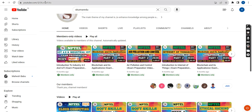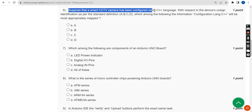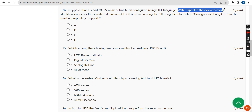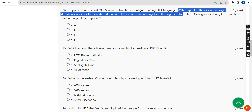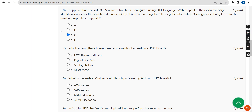Sixth question: Suppose a smart CCTV camera has been configured using C++ language. With respect to device cosine identification as per the standard definition, which among the following will the information or configuration language C++ be most appropriately mapped to? The probable answer is option C. Please use this for reference purpose only.